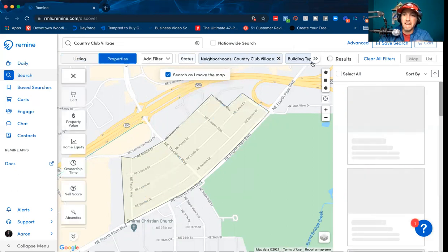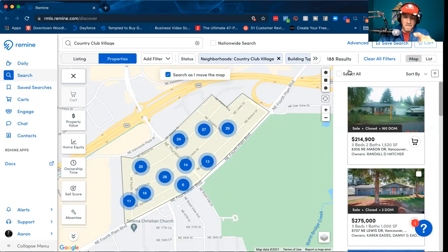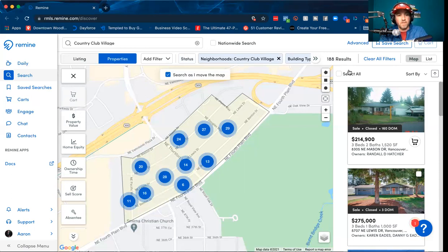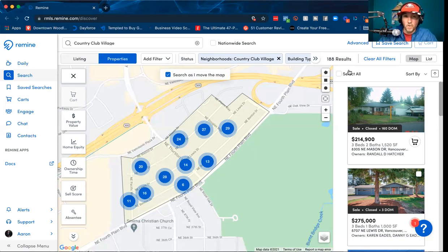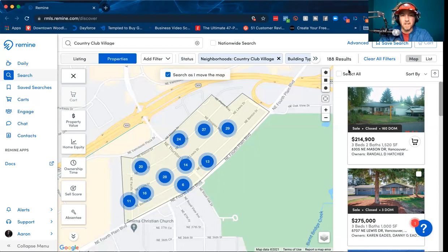So under Listings there are 7 sales, and under Properties there are 188 total homes. Take 7 divided by 188 — that equals 0.037, so there's about a 3.7% turnover rate in that area. That is how you calculate turnover using Remine. It works for an individual subdivision or a radius — however you want to do it. I hope that helps, and if you have any questions, put them in the comments below.